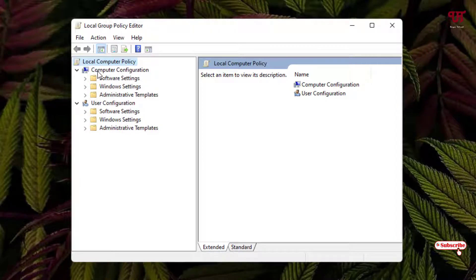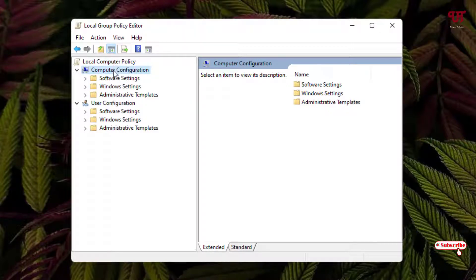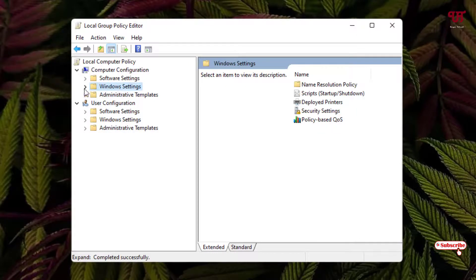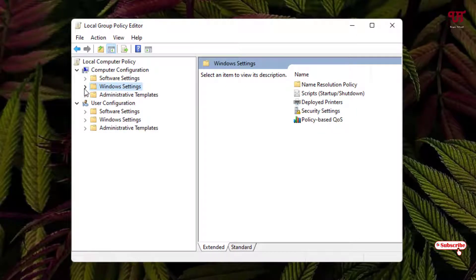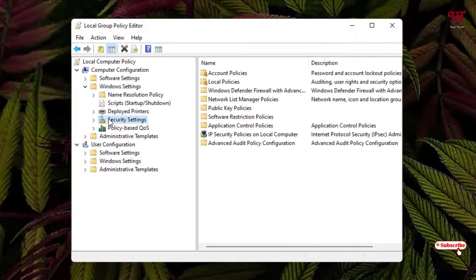Select Security Settings and once again click on the left arrow. Now select the folder named Local Policies and once again click on the left arrow.